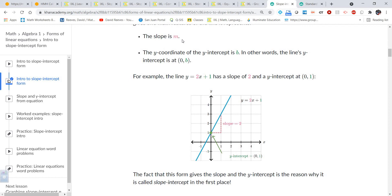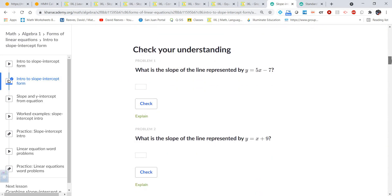So M is the slope and B is the y-intercept, written as (0, B). If you take a look at this line on the graph, you can see it crosses the y-axis at one, so the y-intercept is one — notice the x-value is zero. The slope is two because it rises two and runs one. Remember, slope is rise over run, or vertical change over horizontal change: up two, over one.